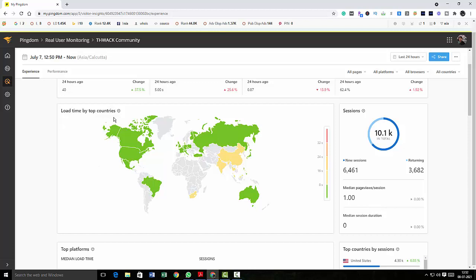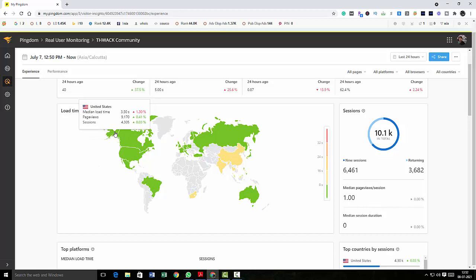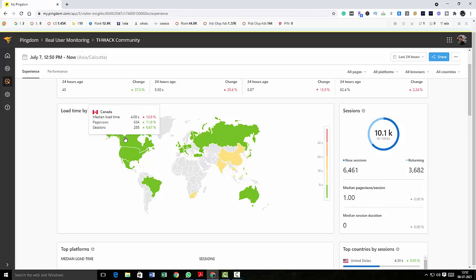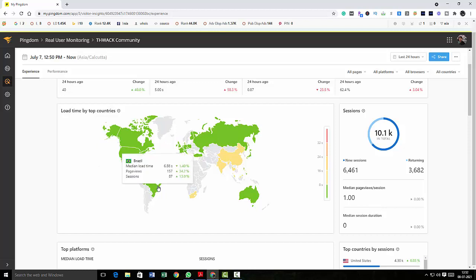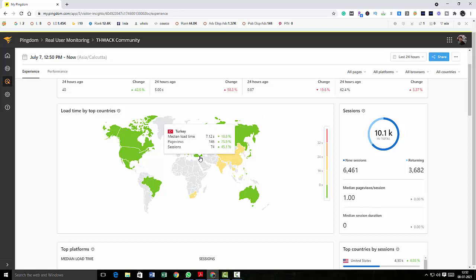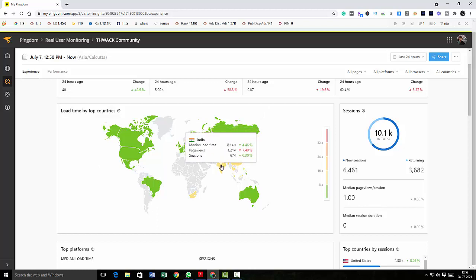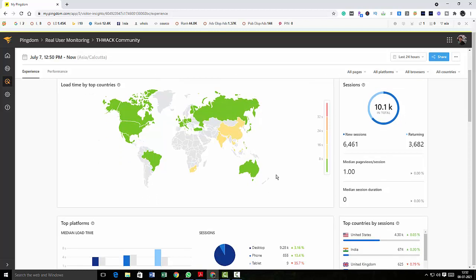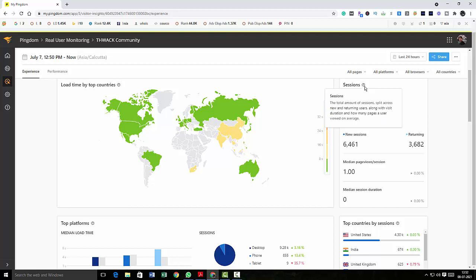Okay, now coming over here, there is something called load time by top countries, so it will show you country specific information. What is the load time in United States, in Canada, in Mexico and Brazil, in Russia, in Turkey, or wherever you want to check. And then coming to the sessions, there are totally 10.1K sessions that is total amount of sessions split across new and returning users.